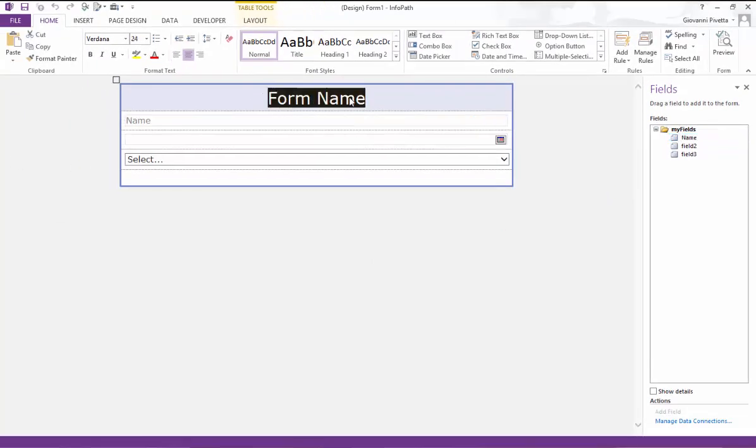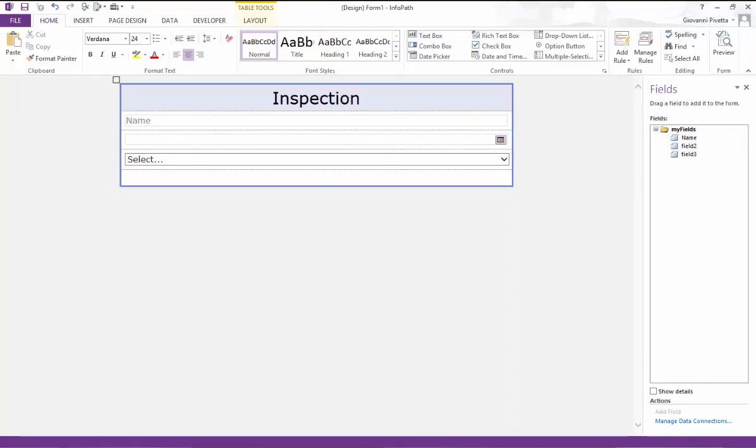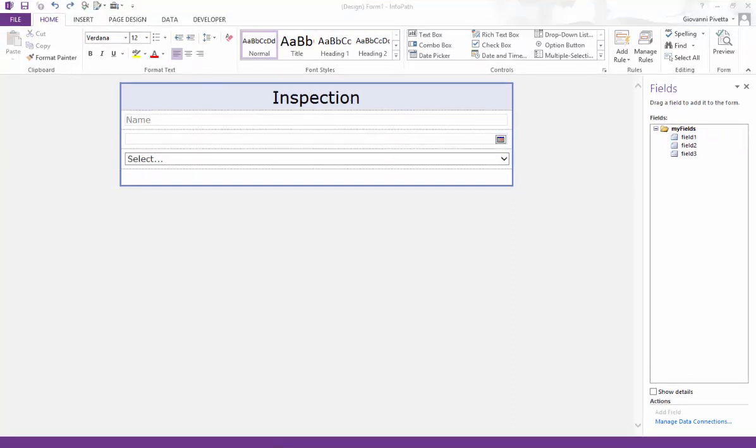Because the Formotus service is very popular with companies who do inspection work, I will change the form name to inspection.